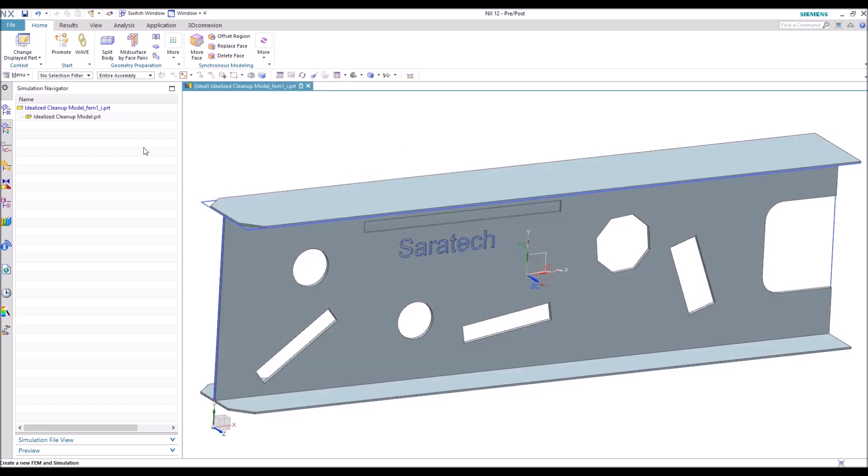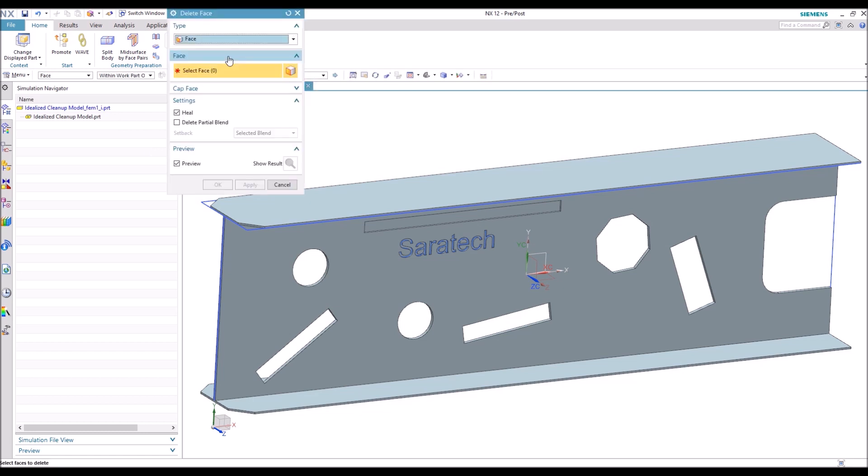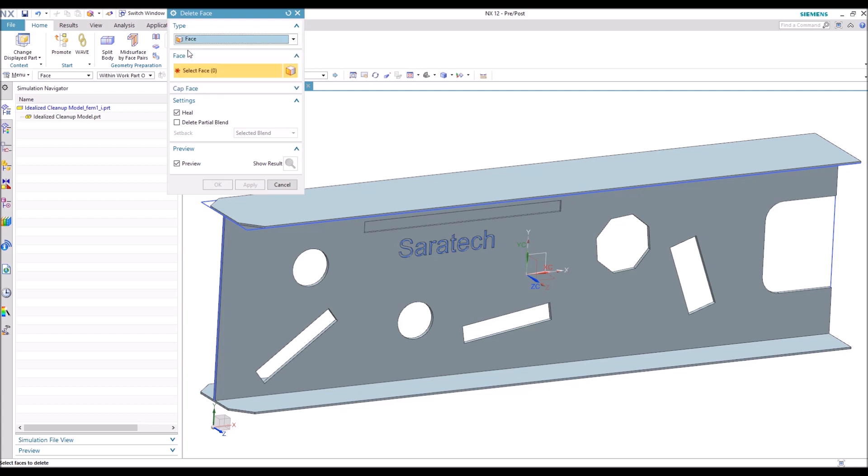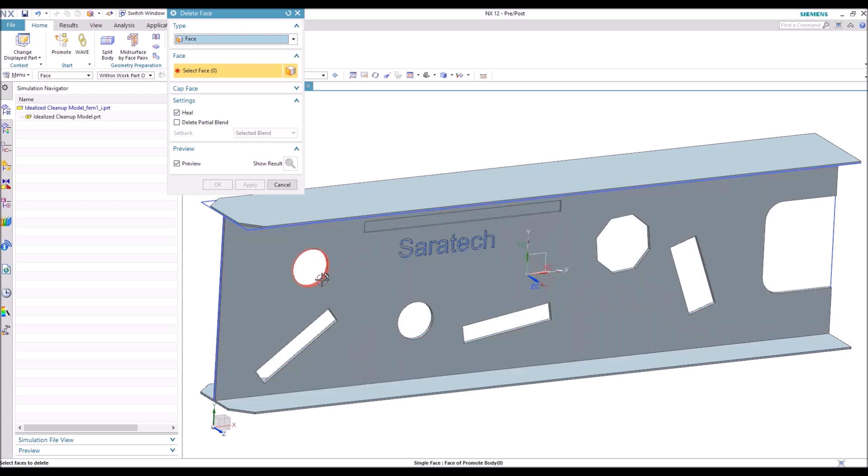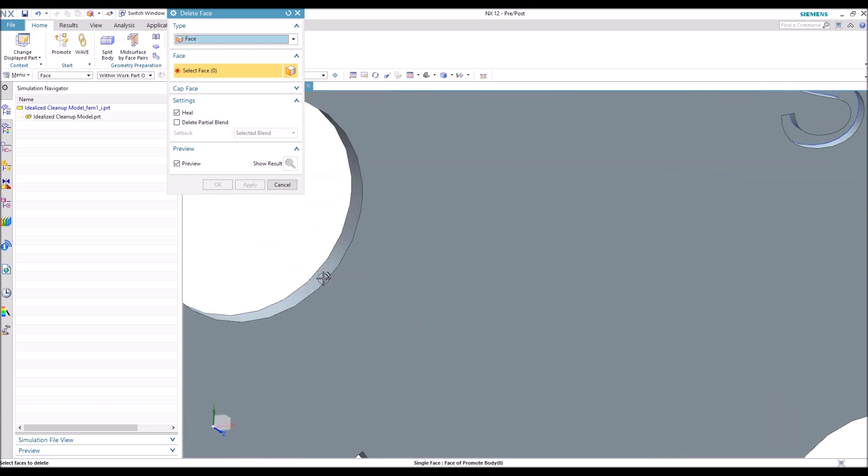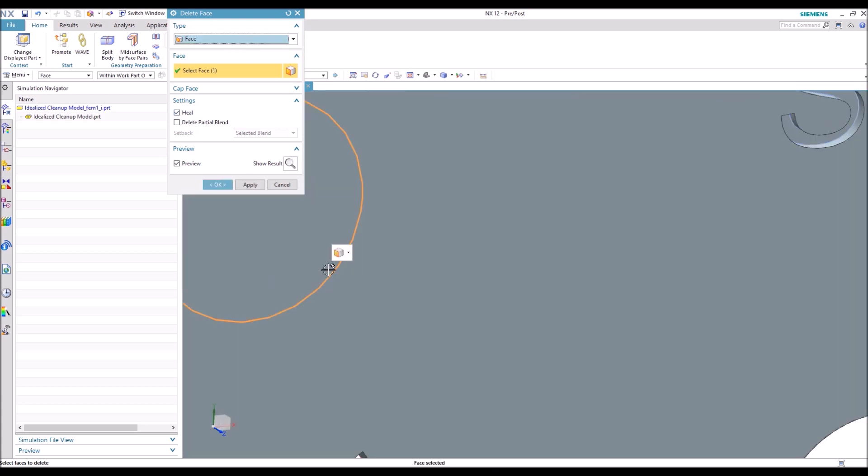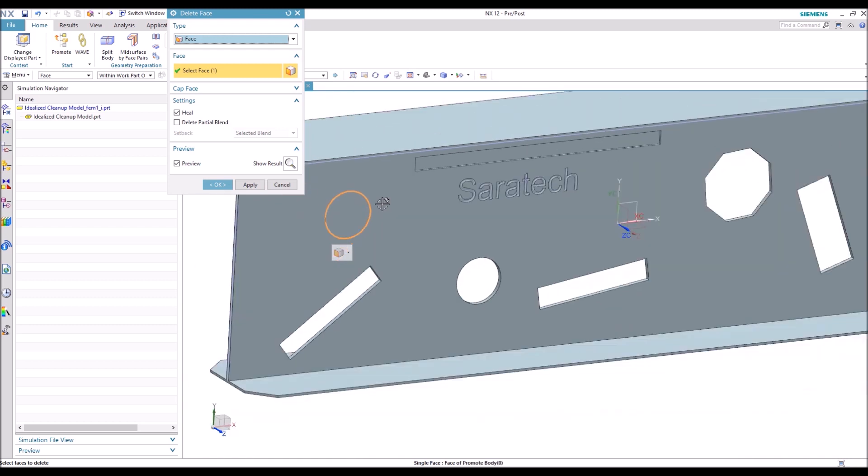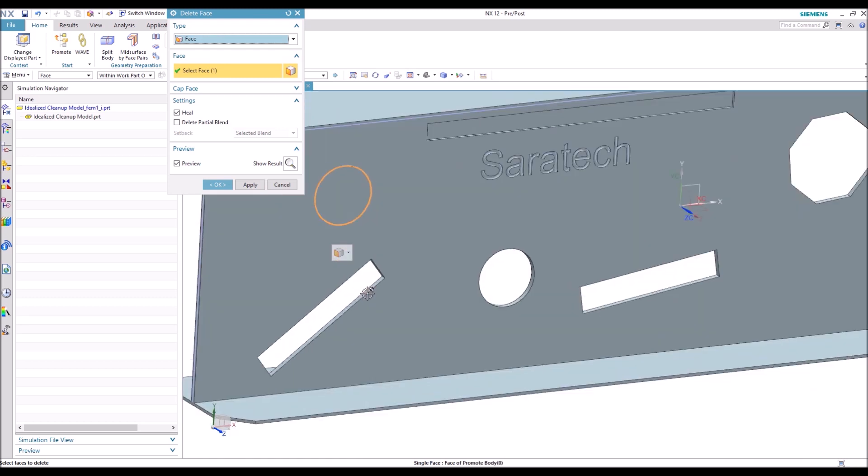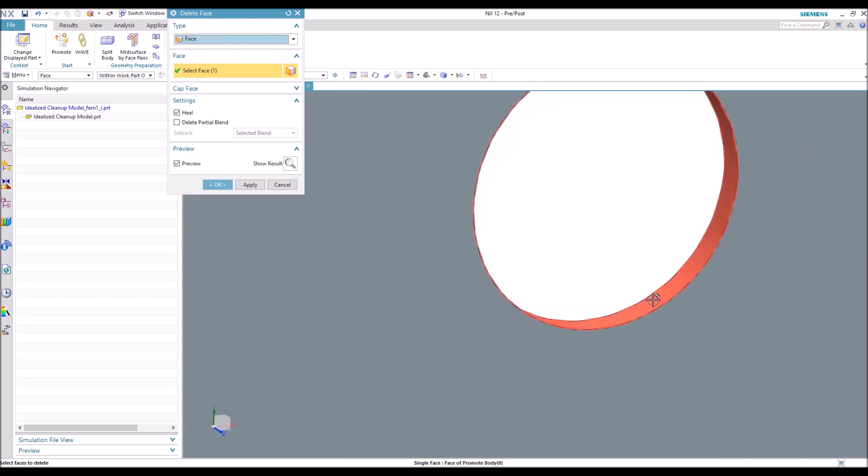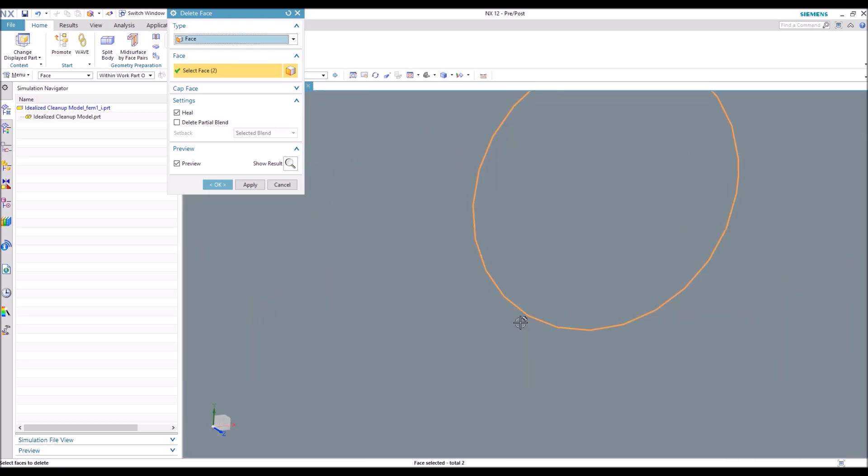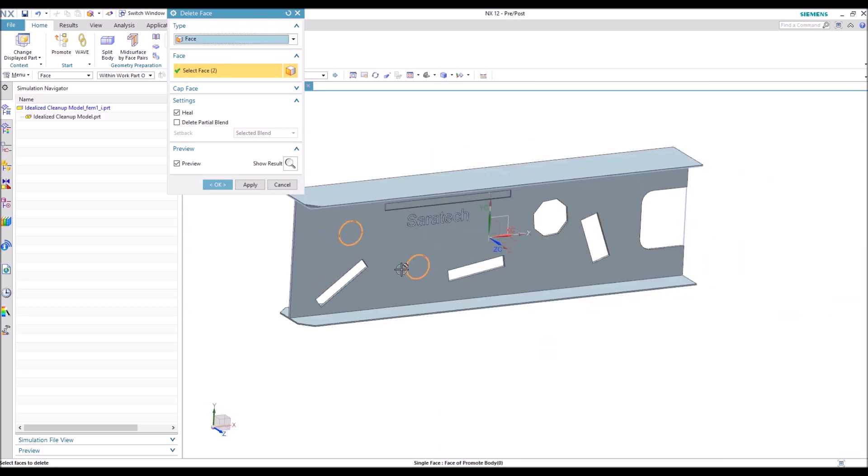So the first thing we're going to do, and the tool that I use most often, is Delete Face. Delete Face comes with a few different options, but today we're just going to use face. There's this heal tab that sews the body back together once the faces are deleted. Otherwise you'll simply delete the face and end up with sheet bodies. So we're going to go ahead and select a few faces here and remove those features out of the part.